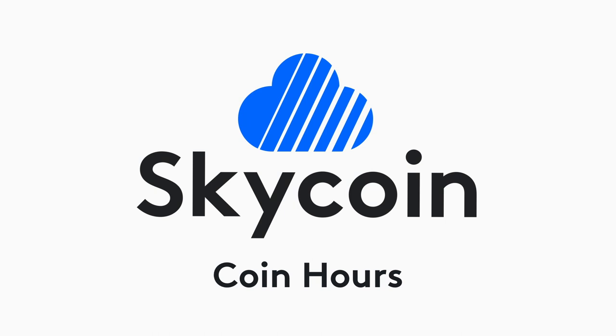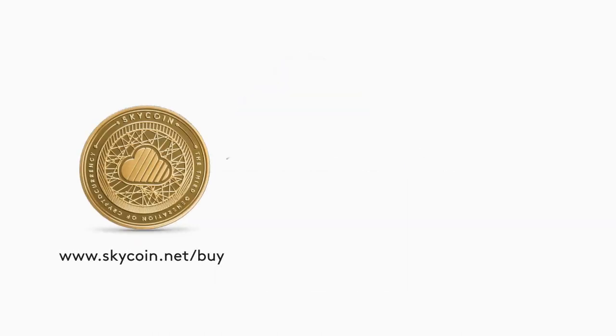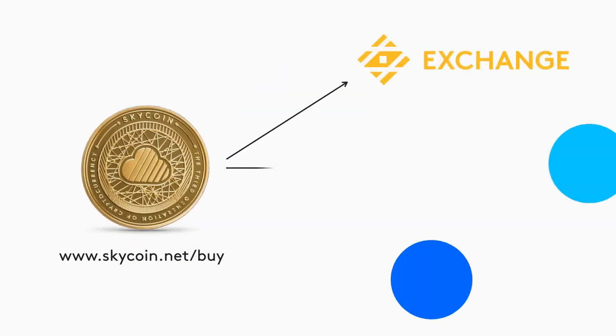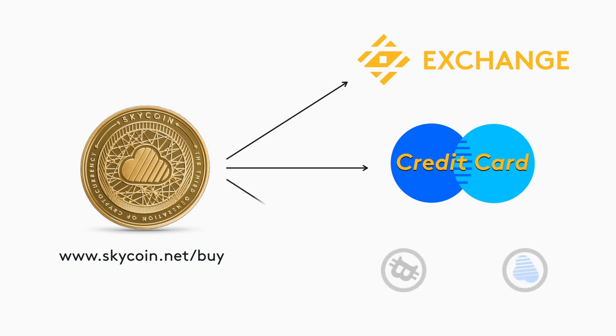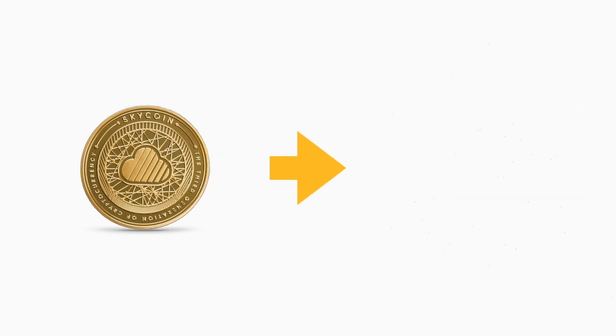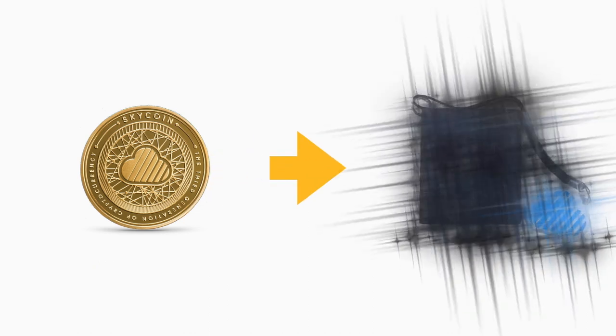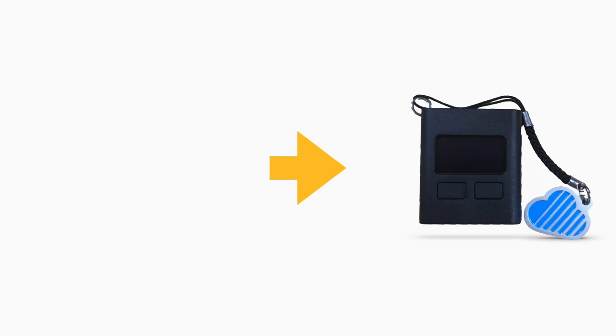So you've bought some skycoin. You can buy them in lots of places - maybe you bought yours on one of the major exchanges, with a credit card, or via coin swap on skycoin.net. But no matter where you get your skycoin, you'll want to keep it in your mobile, desktop, or hardware skycoin wallet, because that's where you can start to earn coin hours.